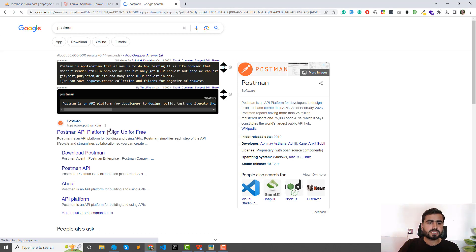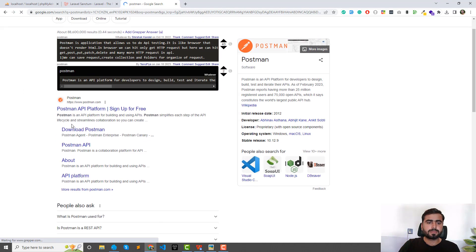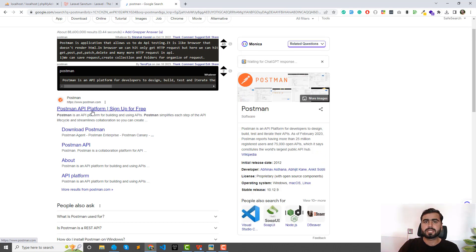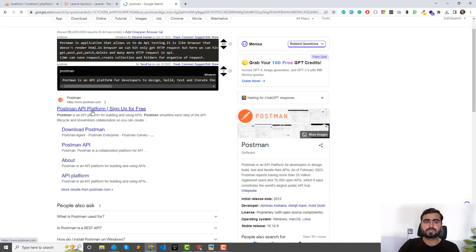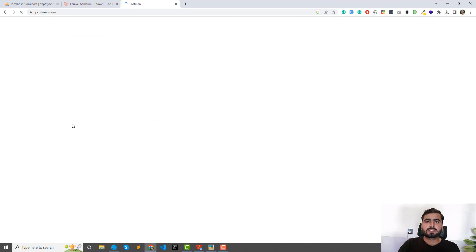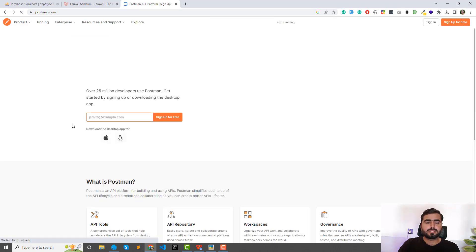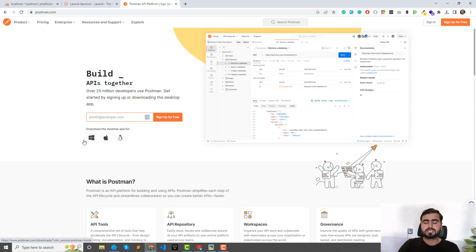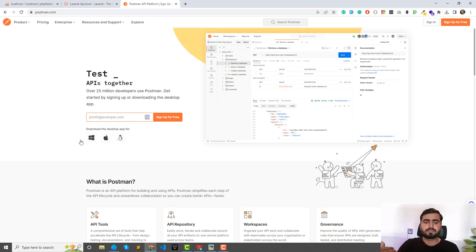This one is postman.com, this one is the official website of Postman. So you can download it from here and this is pretty simple. You can download it according to your operating system. Just click on this in your operating system and then this will be downloaded into your system.